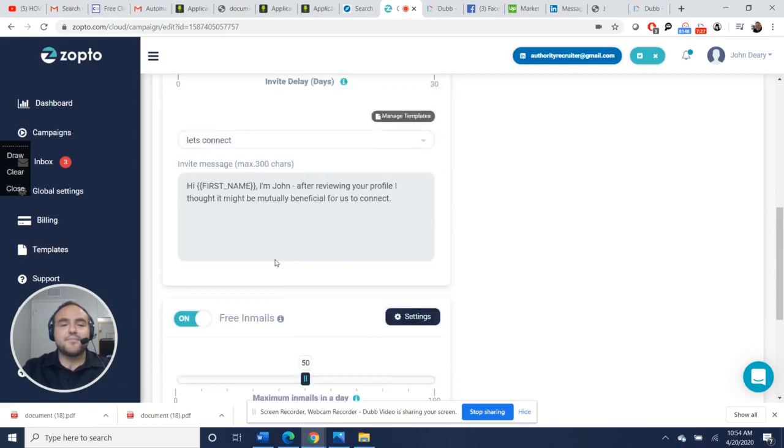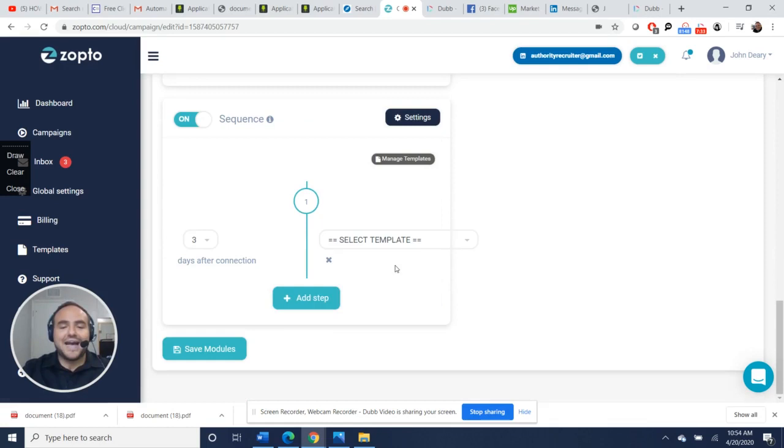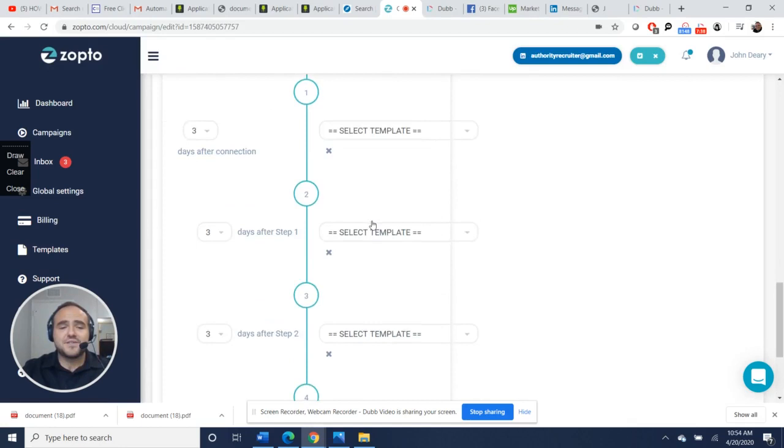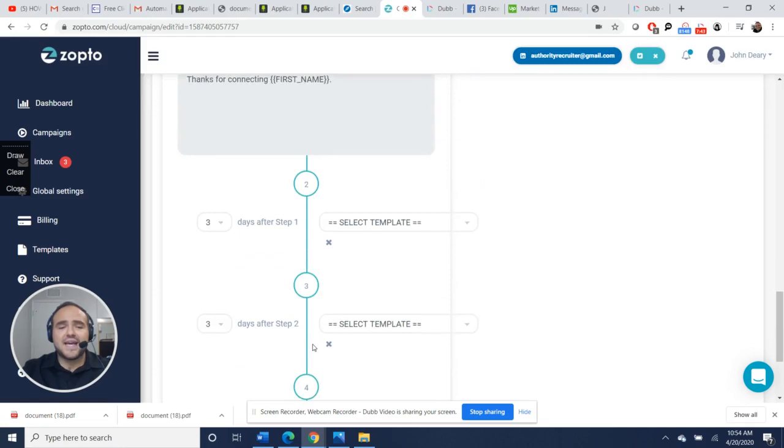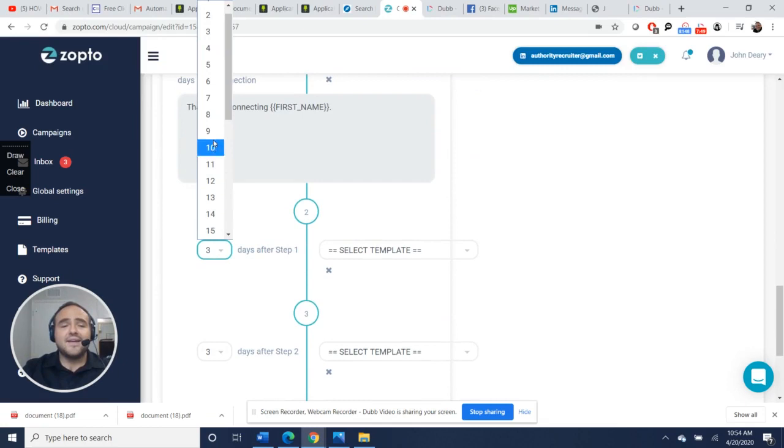Here's the biggest piece right here: sequencing. What you get to do is build out different sequences. You can add a step here, add another step, up to four steps. You can make these one day later, you could say 'Cool, thanks for connecting.' That lets them know you're here.